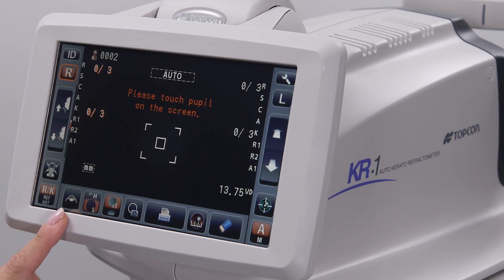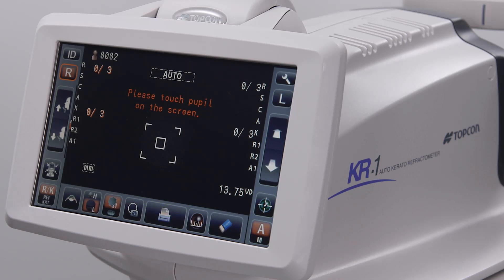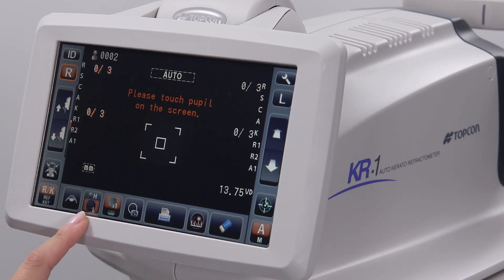The cataract mode icon can be used to increase the likelihood of acquiring refraction data through a cataract or through other media opacities. The fixation target illumination icon can be used to adjust the brightness of the image that the patient focuses on during the testing.